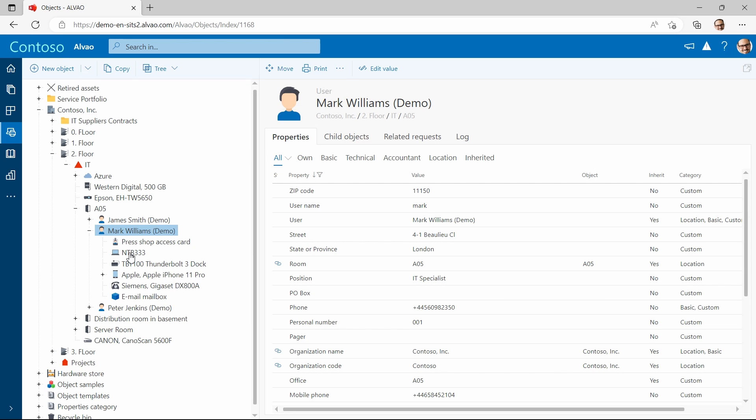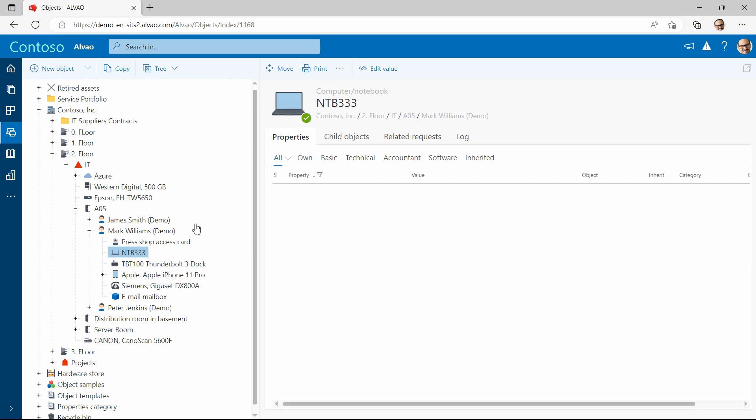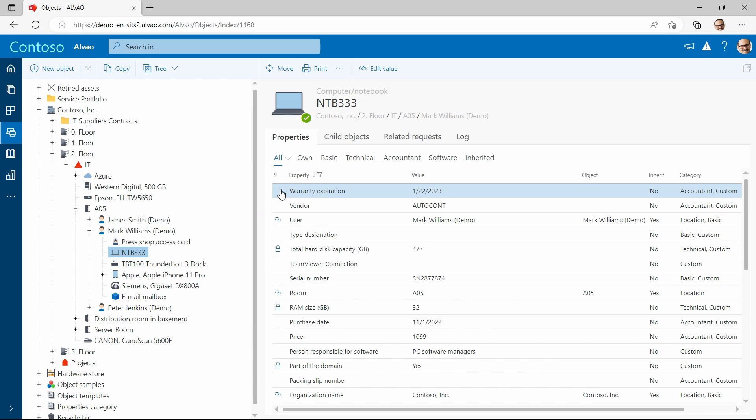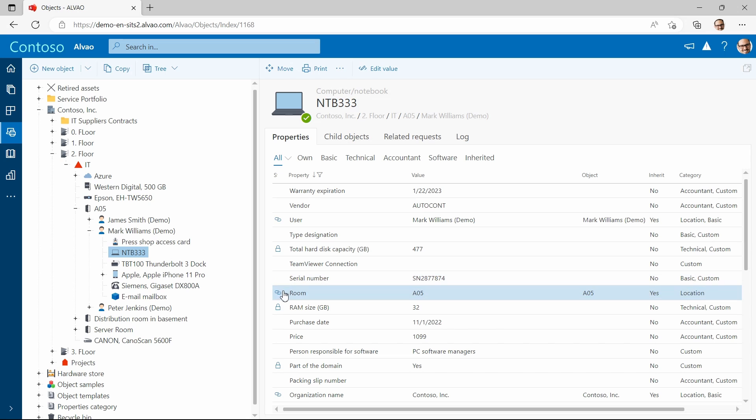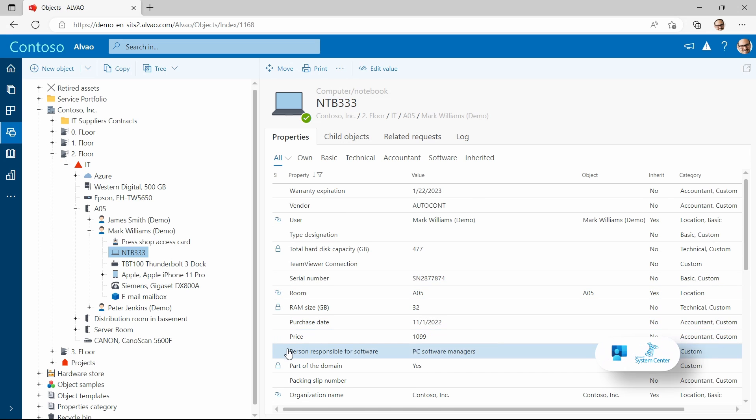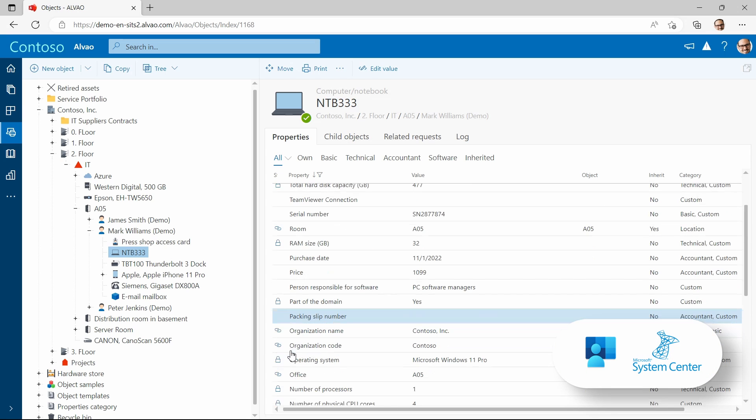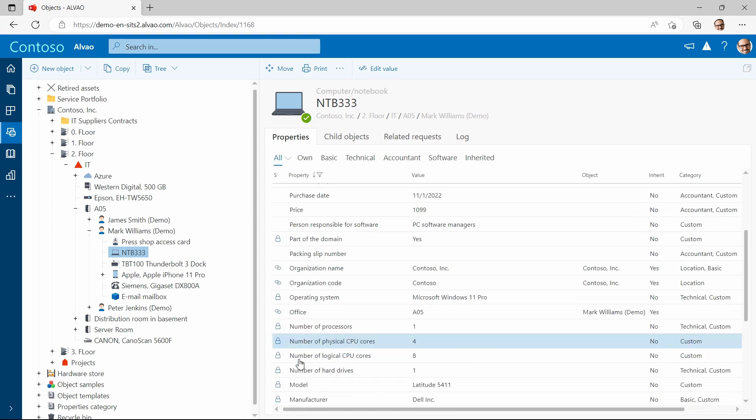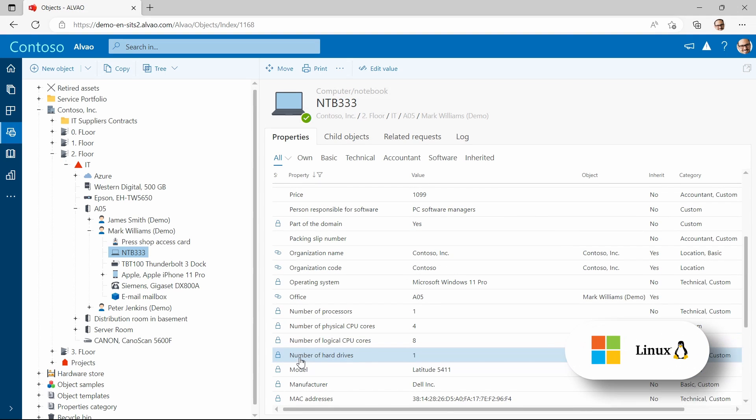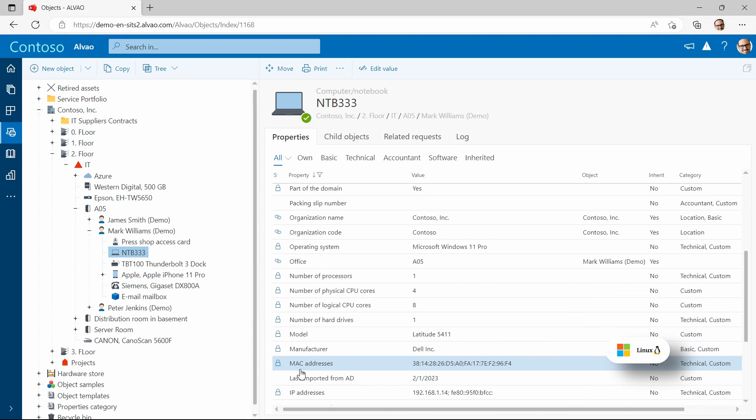If we take a look at the laptop particularly, then we can see a number of attributes. Some of them are details about hardware and software. These are typically retrieved automatically from our agent or through integration with SCCM and Intune. Despite Alvao is Microsoft-centric, you can detect Linux as well.